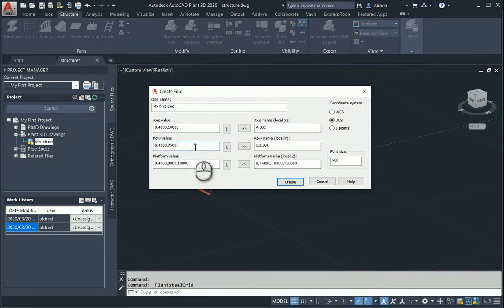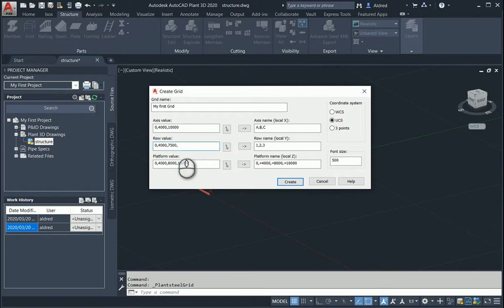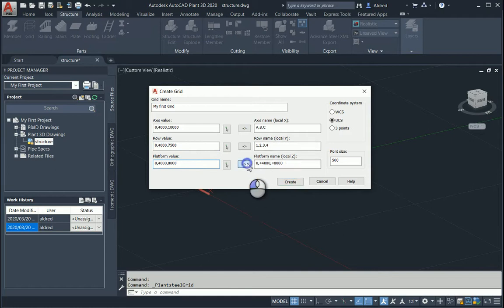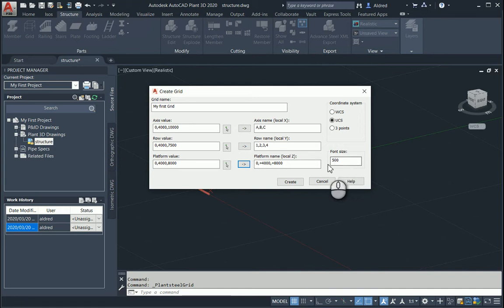Same for my row value — select it, or if you need to add one, add 9,000 on my Y-value. You'll see I just put the number 4 there, which is just the naming of each grid. I also only want three grids on my Z-axis: 0, plus 4,000, and plus 8,000. The font size is going to be 500.